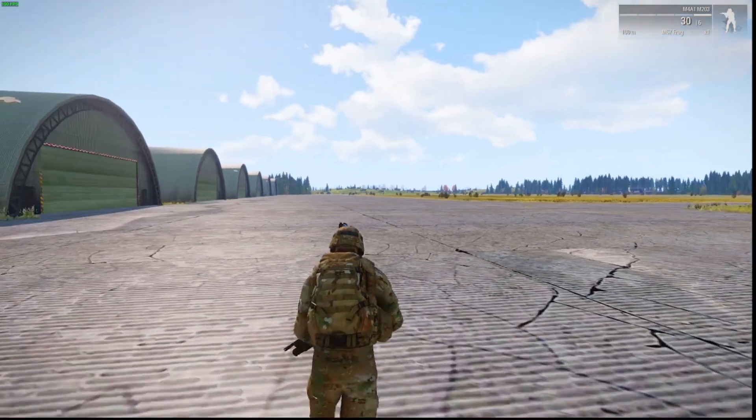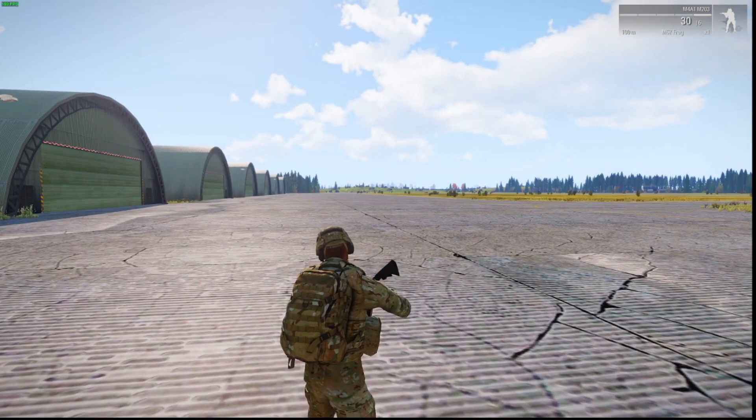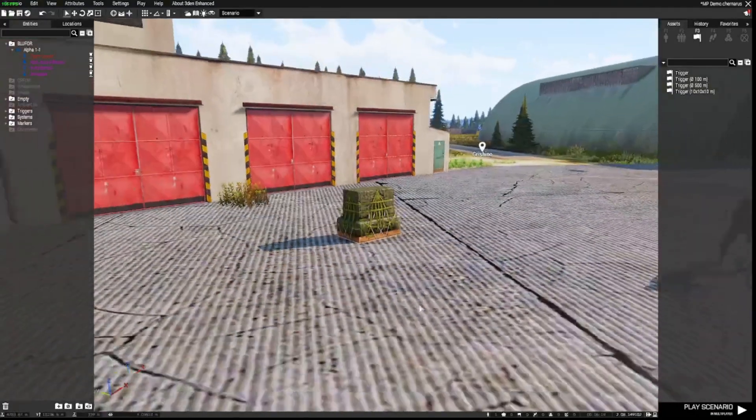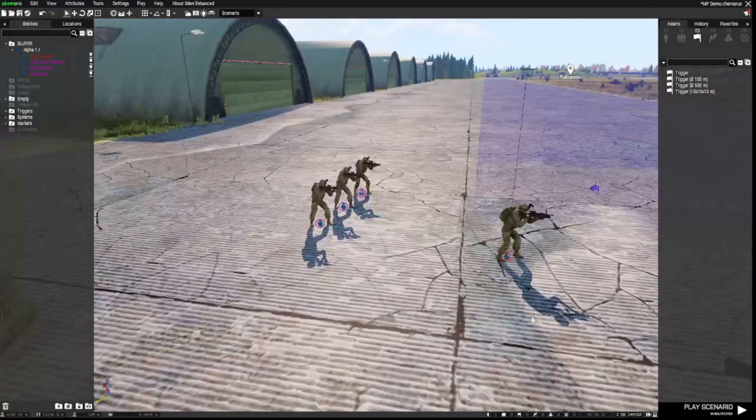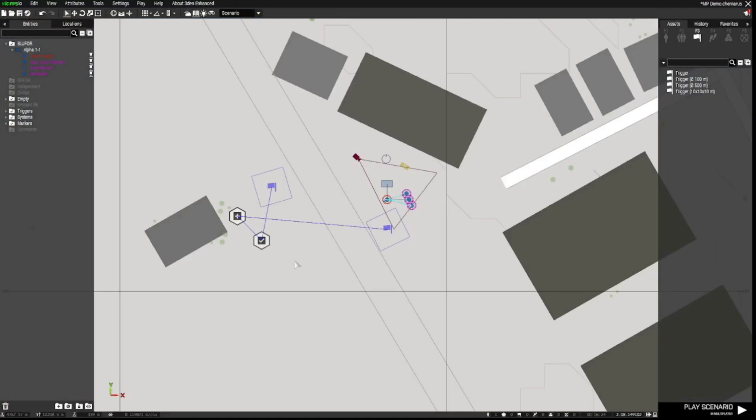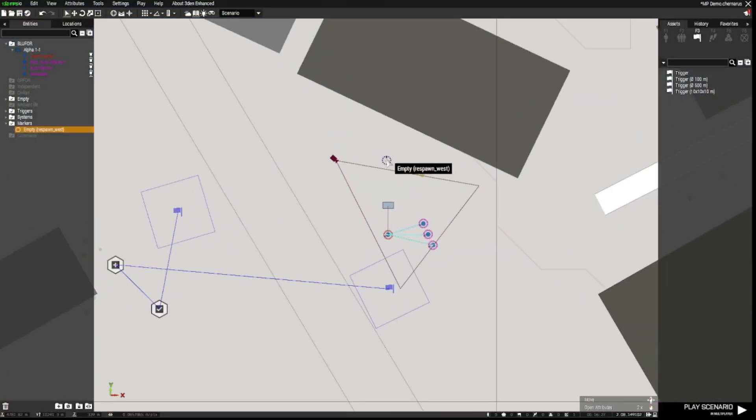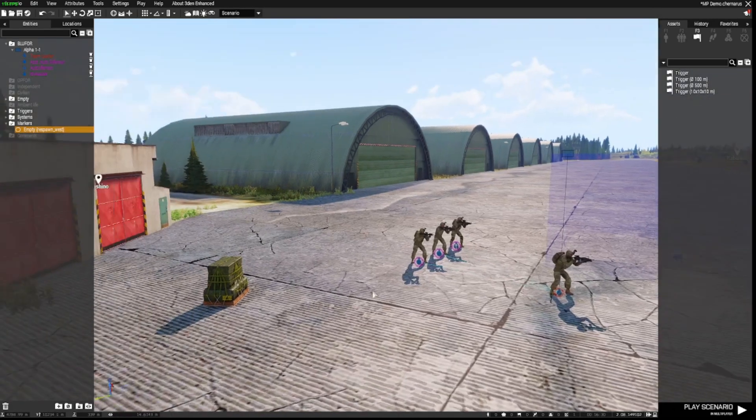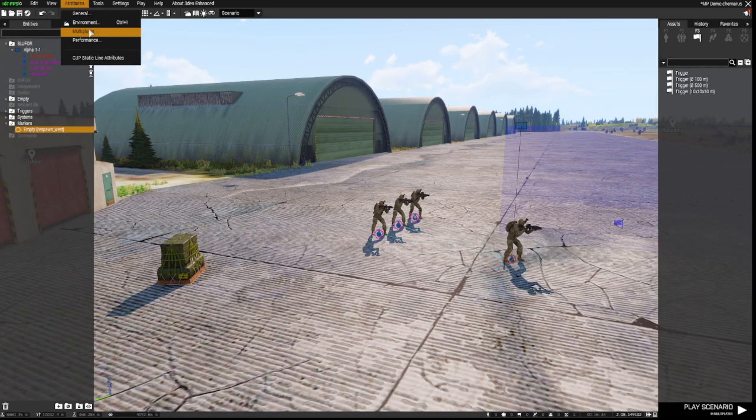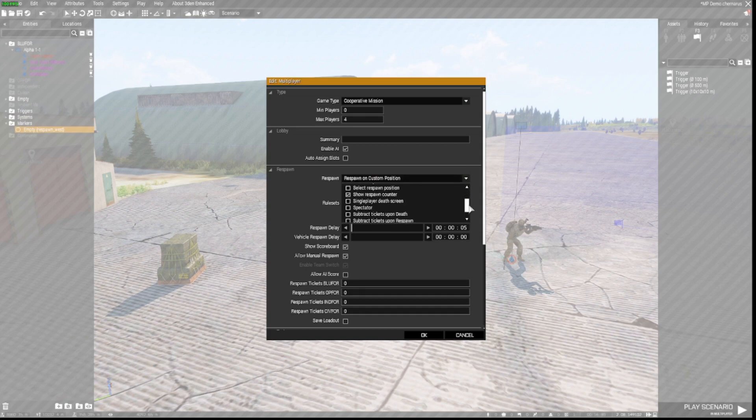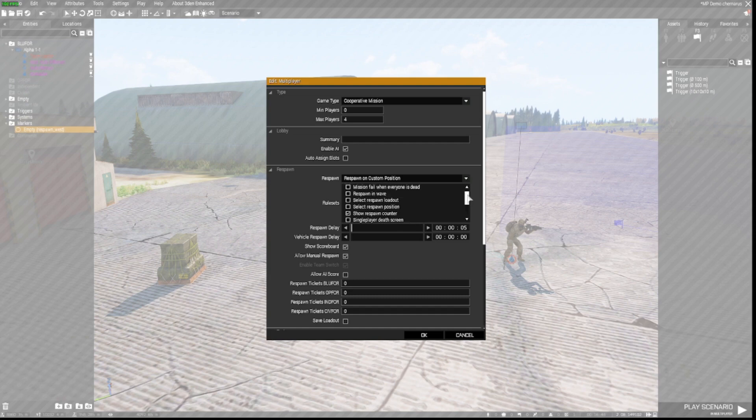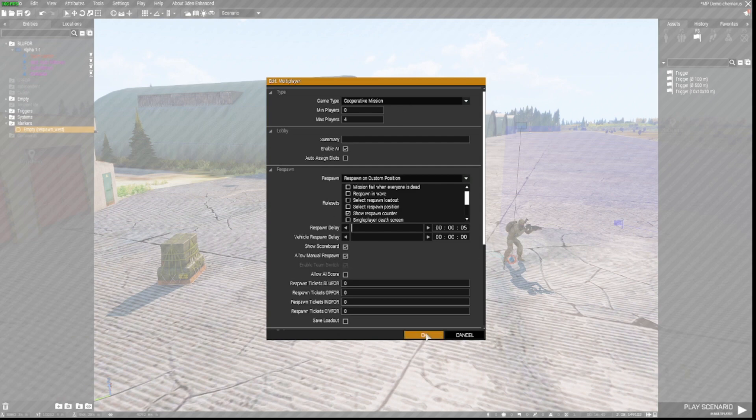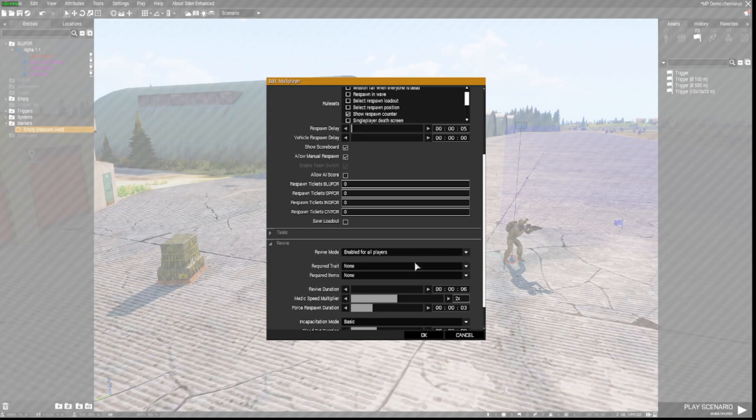So that's a basic, very basic start to a multiplayer mission. So Cavman, I think maybe what you were missing is placing down a respawn position as in a marker and naming it respawn west. In addition, going up to attributes and to multiplayer and ensuring that respawn on custom position is selected and show respawn counter is always handy. Shows players how long they have to go before they respawn. Select cooperative mission and that will work. Enable revive for all players.